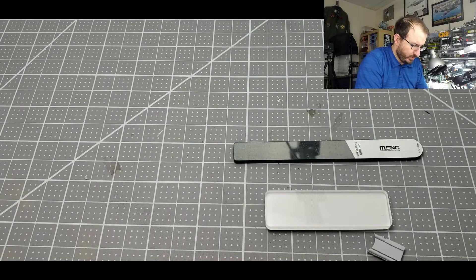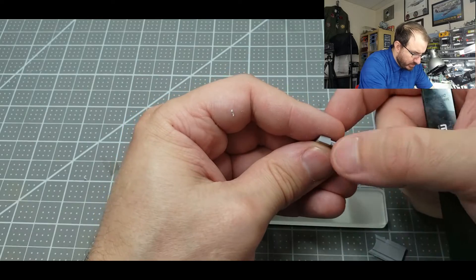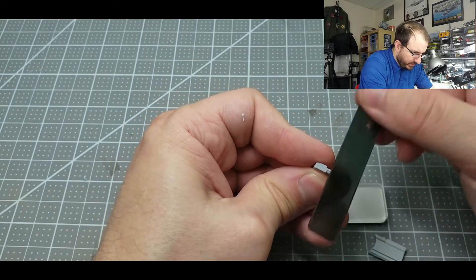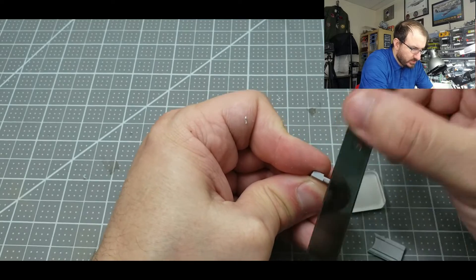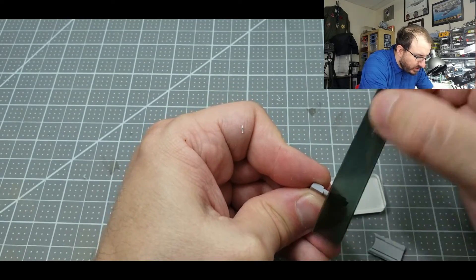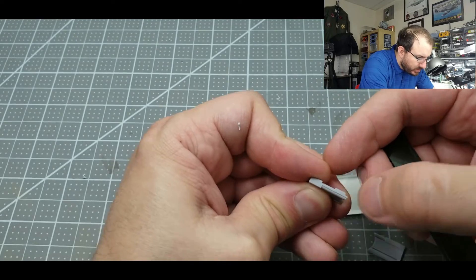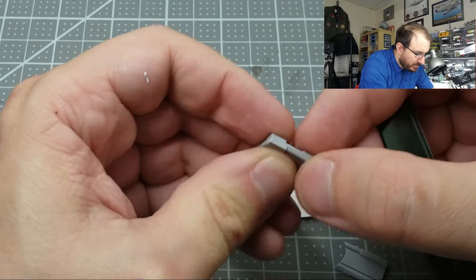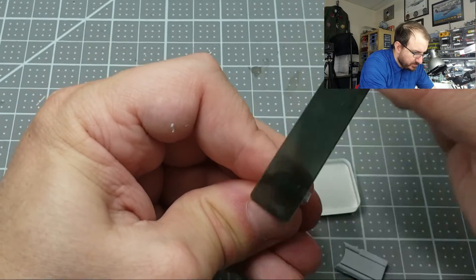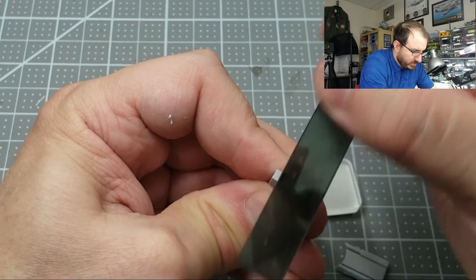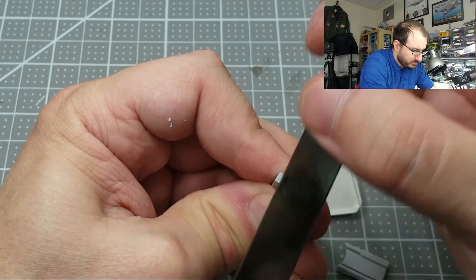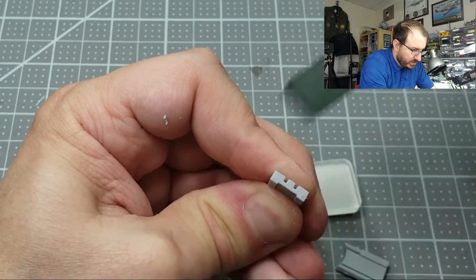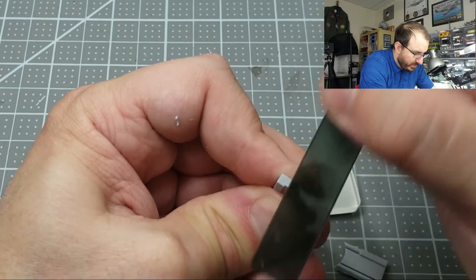I probably just should have gone and broken it, just ripped it off the sprue even though that's a horrible no-no. So let's see how this Meng removes the excess there. Still there, still a little bit. Okay, pretty good, not bad. So there's that. Let's try this side. Almost there, a little bit of remnant right there.